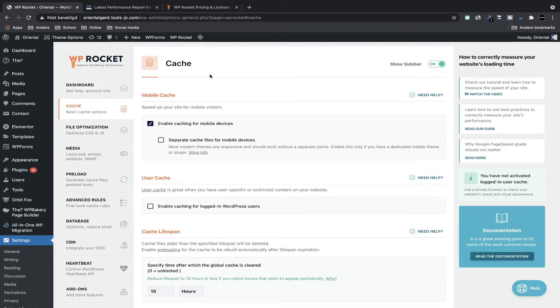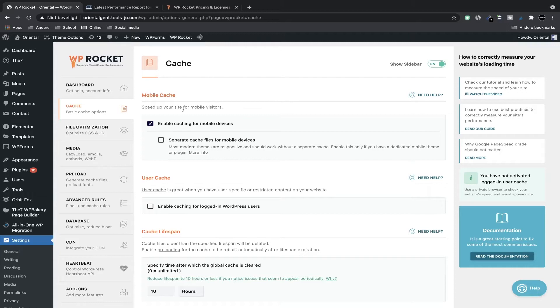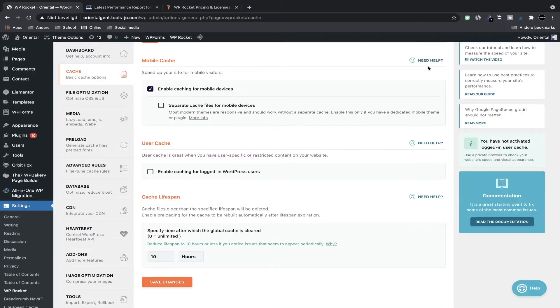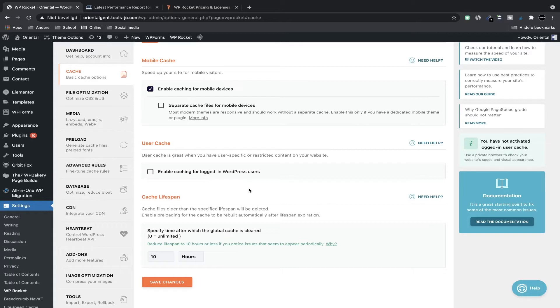But now let's click on cache. Some of these settings they can break your site and you will get a warning when you check those settings. It's always a good idea to back up your site before you make any of those drastic setting changes, but you will get a warning like I said, we'll see it just in a minute. For the mobile cache I enable cache for mobile devices because the faster the better.